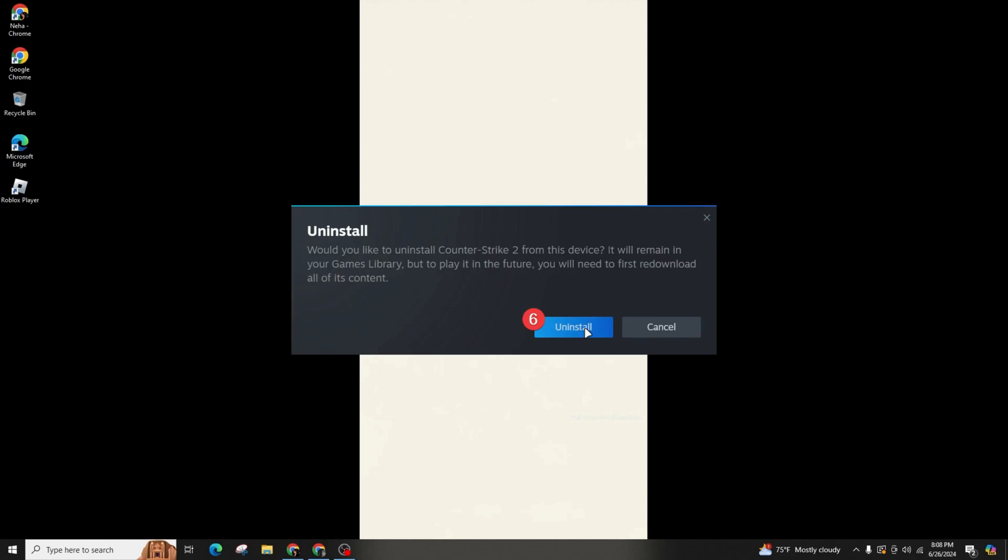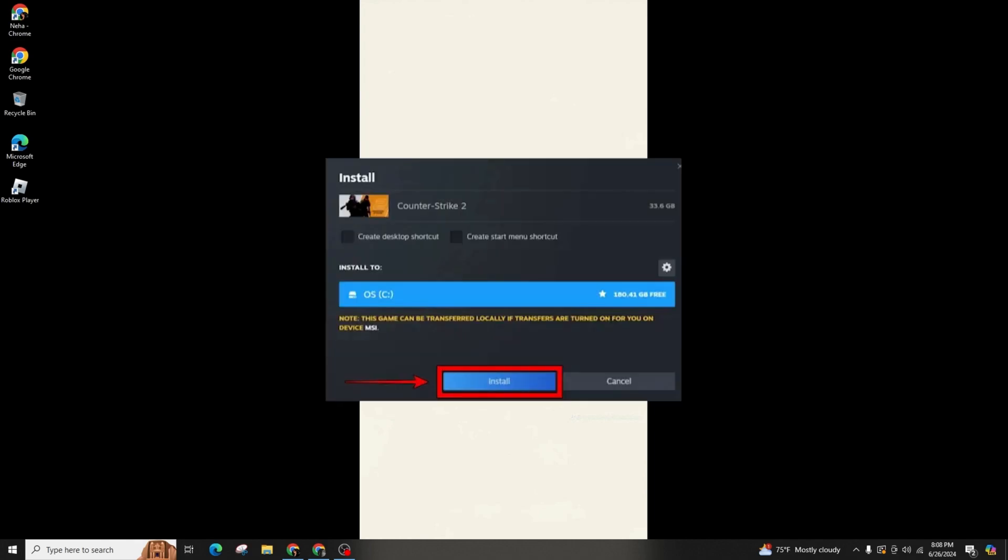Now, perform a complete reinstall of CS2. Uninstall through Steam, delete the remaining files and reinstall on the disk with ample space.